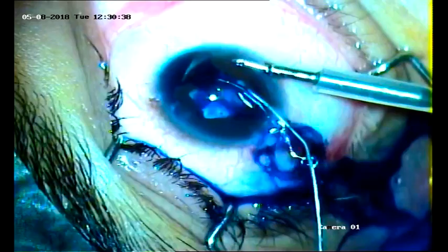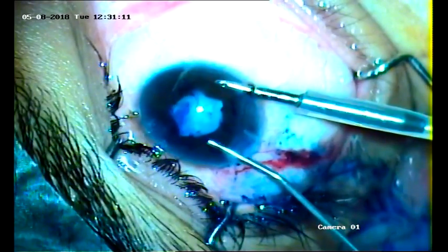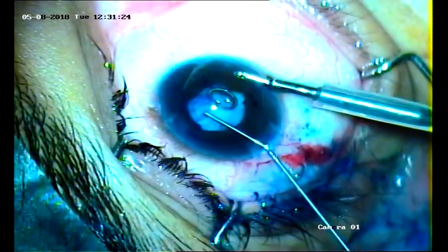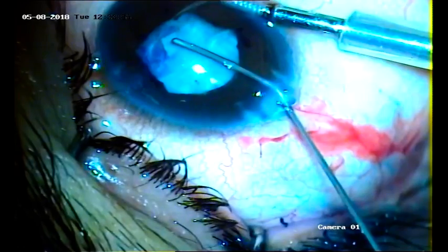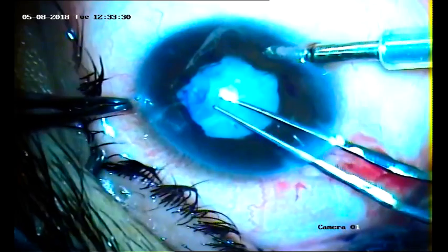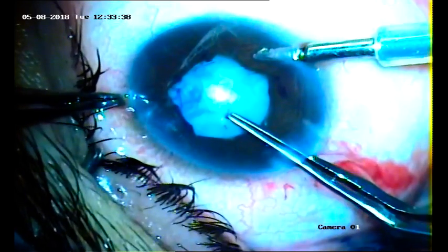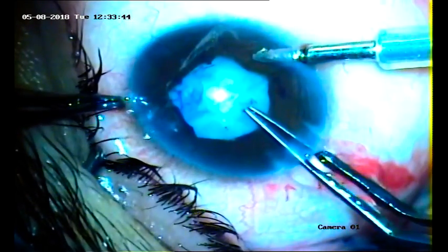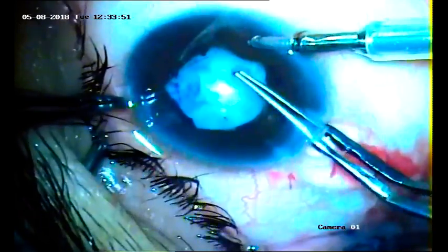As it is a white cataract, we used trypan blue to stain the anterior capsule. Again, high molecular weight Viscoat was used to dilate the pupil and also to protect the corneal endothelium. An AC maintainer was used for adequate depth of the anterior chamber, which infuses 2% HPMC viscoelastic as and when necessary, to protect the corneal endothelium and to maintain the anterior chamber. A visco-filled syringe is applied to the AC maintainer.